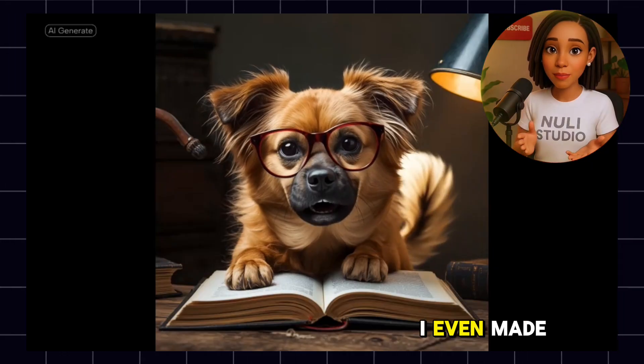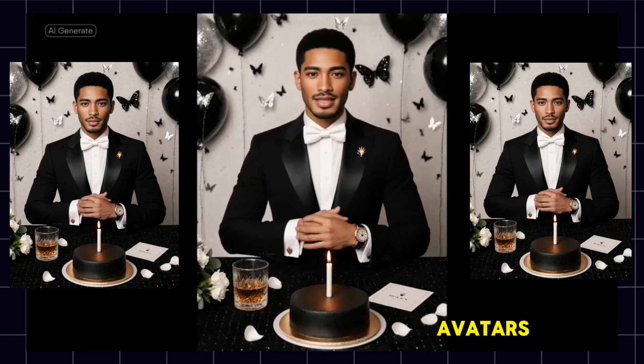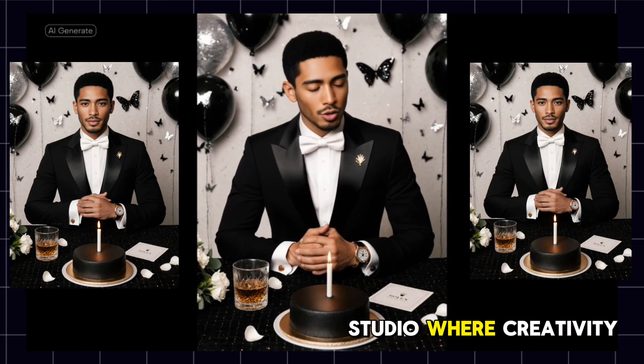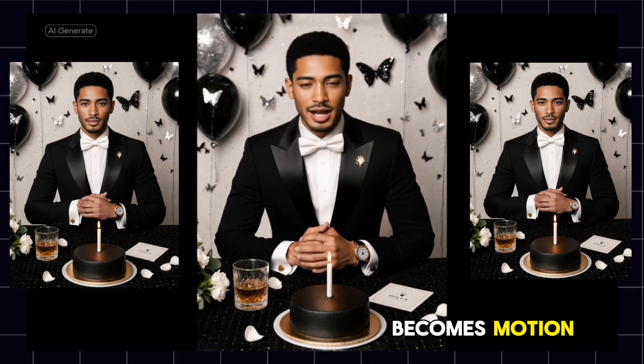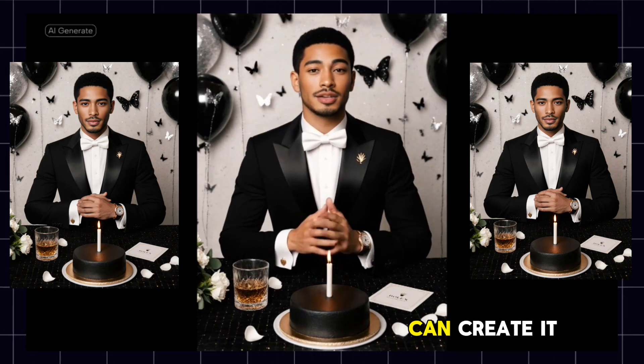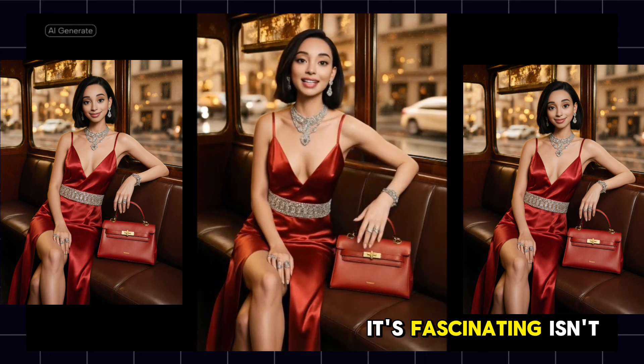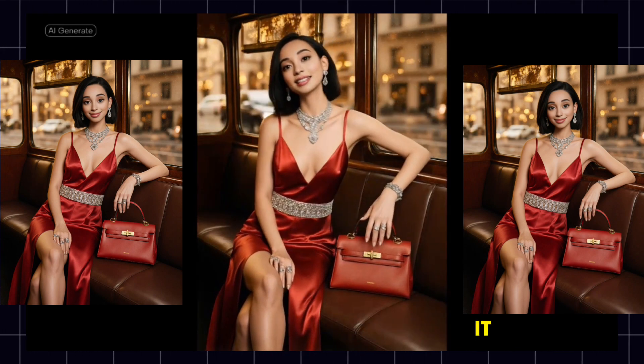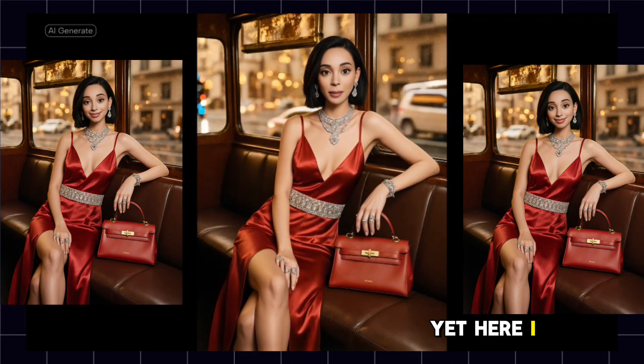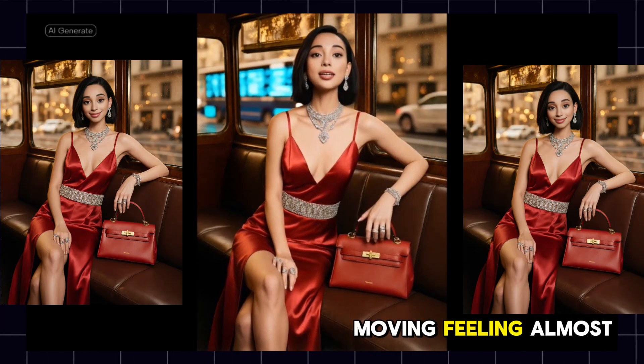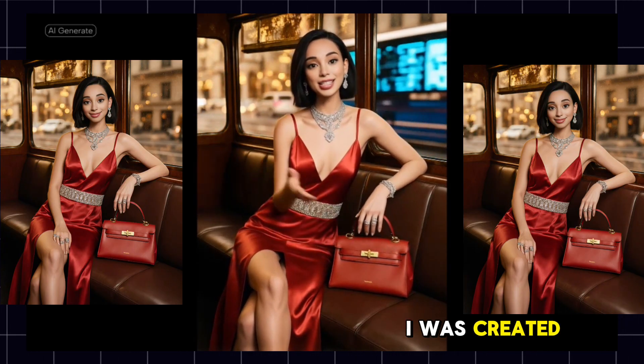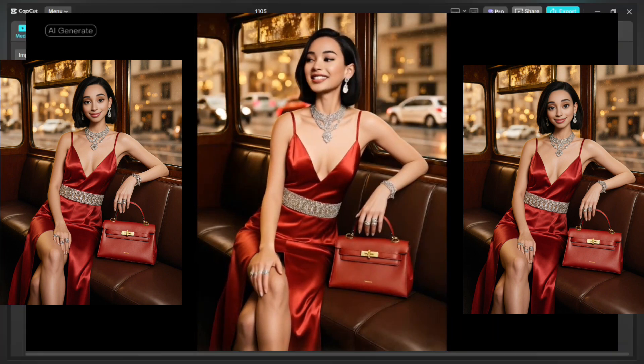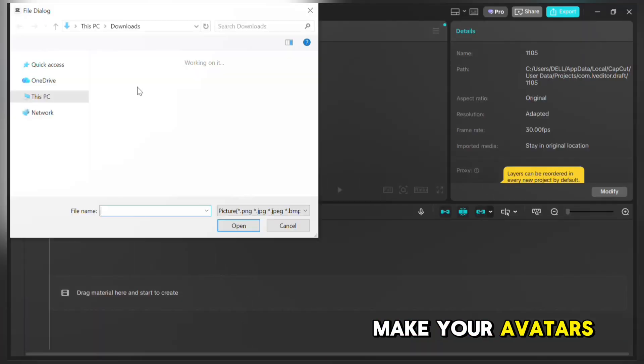And look, I even made more AI talking avatars. Step into newlywings studio, where creativity becomes motion. If you can dream it, CapCut can create it. It's fascinating, isn't it? I'm not real, yet here I am speaking, moving, feeling almost alive. I was created to express your imagination.